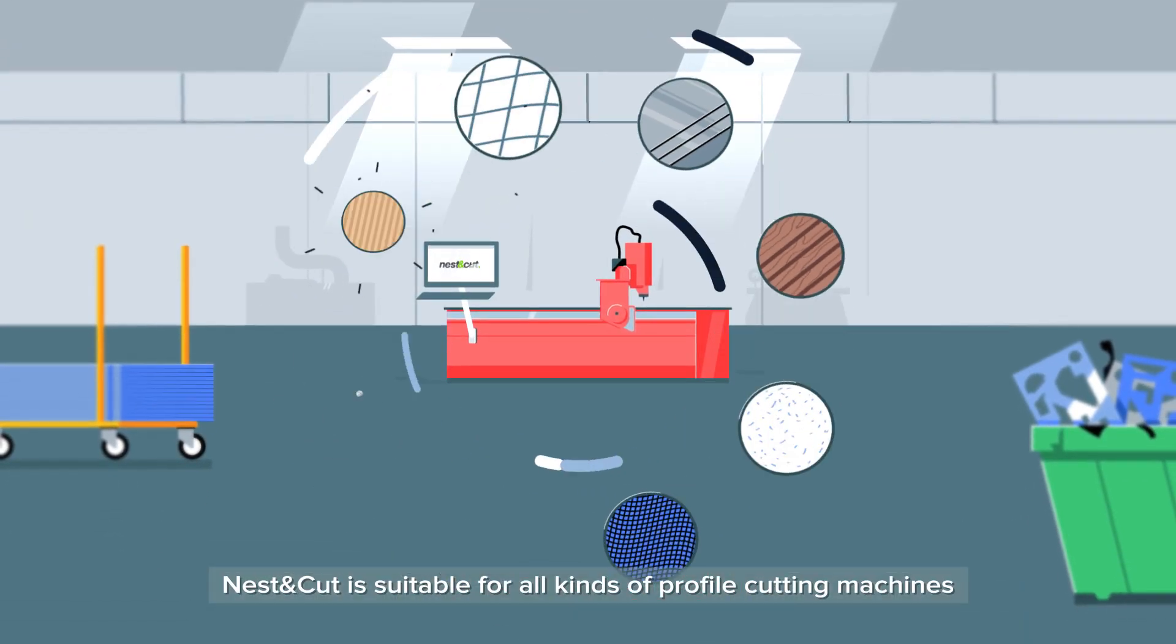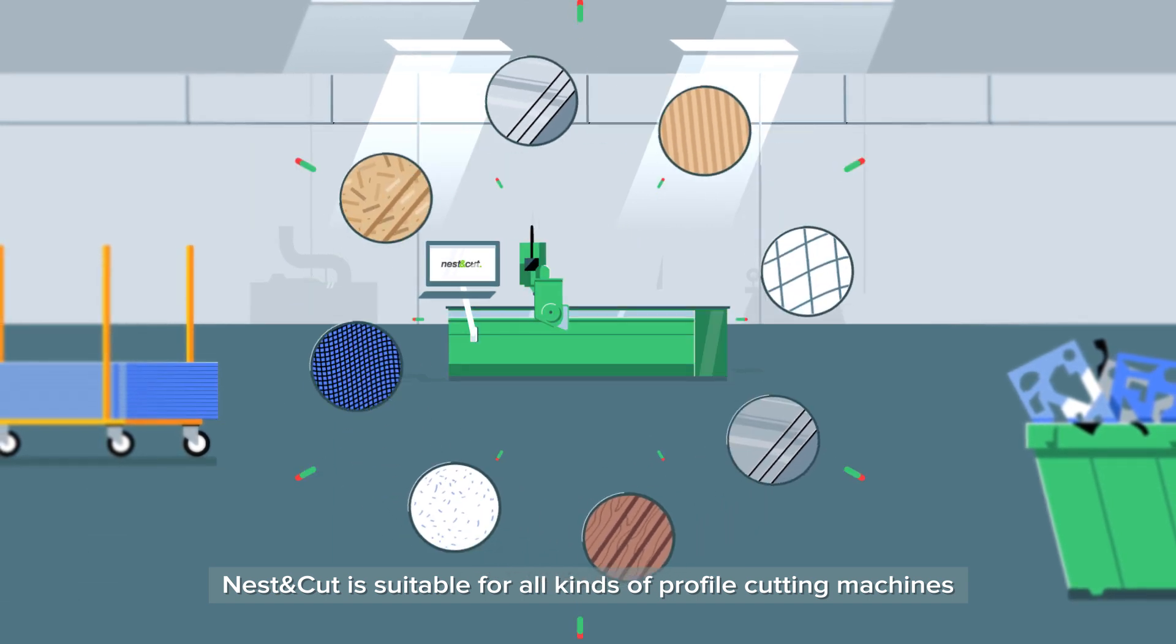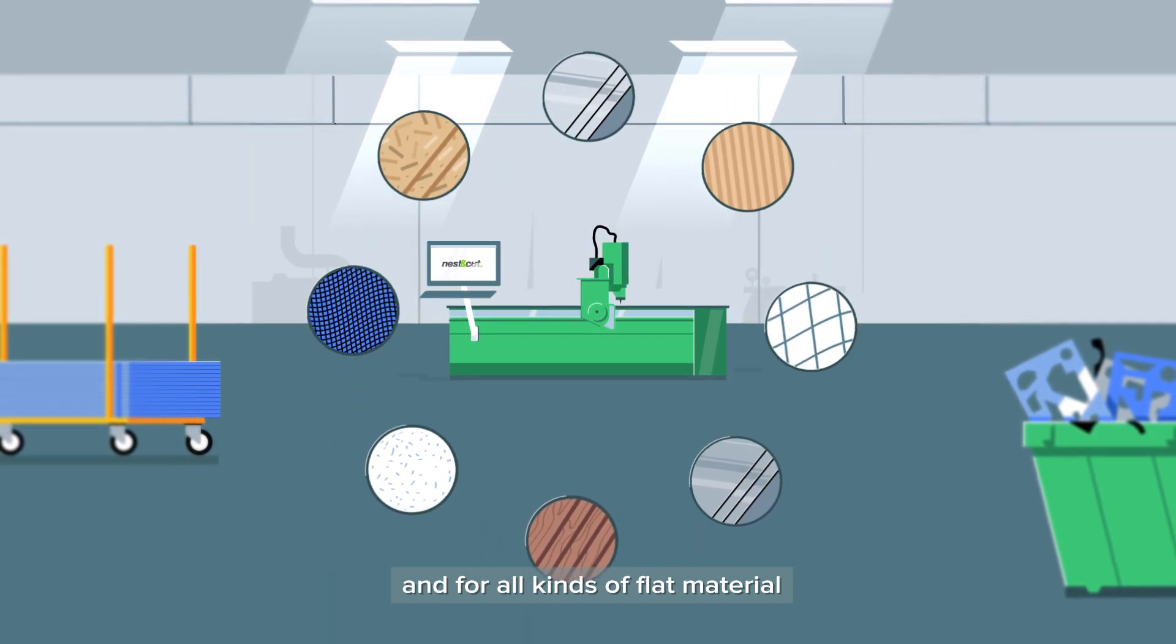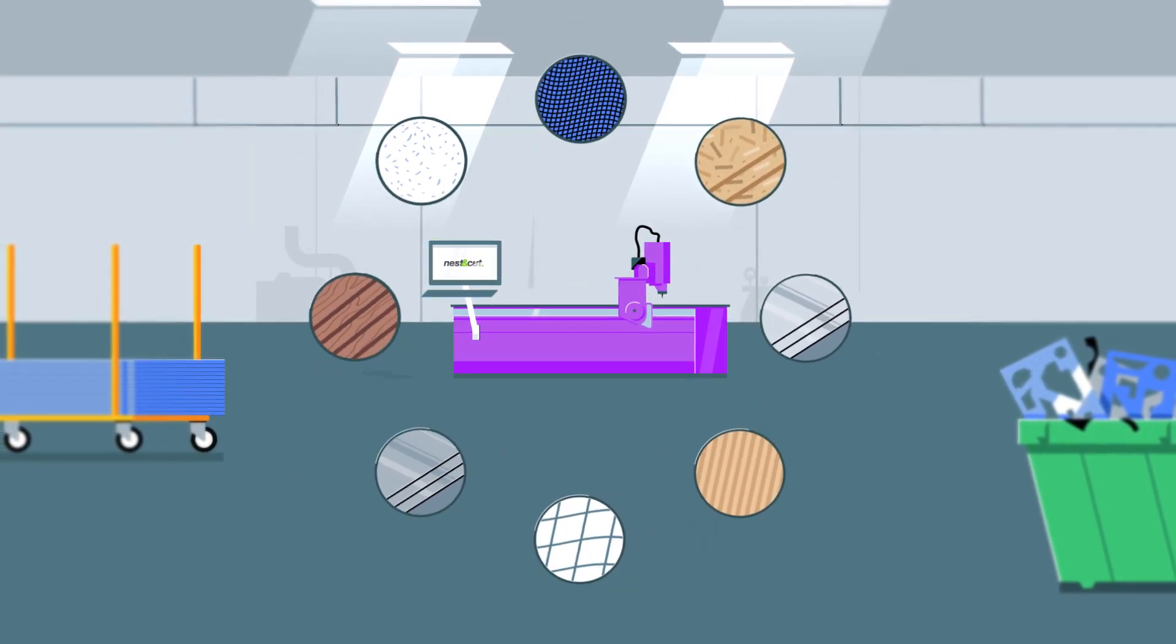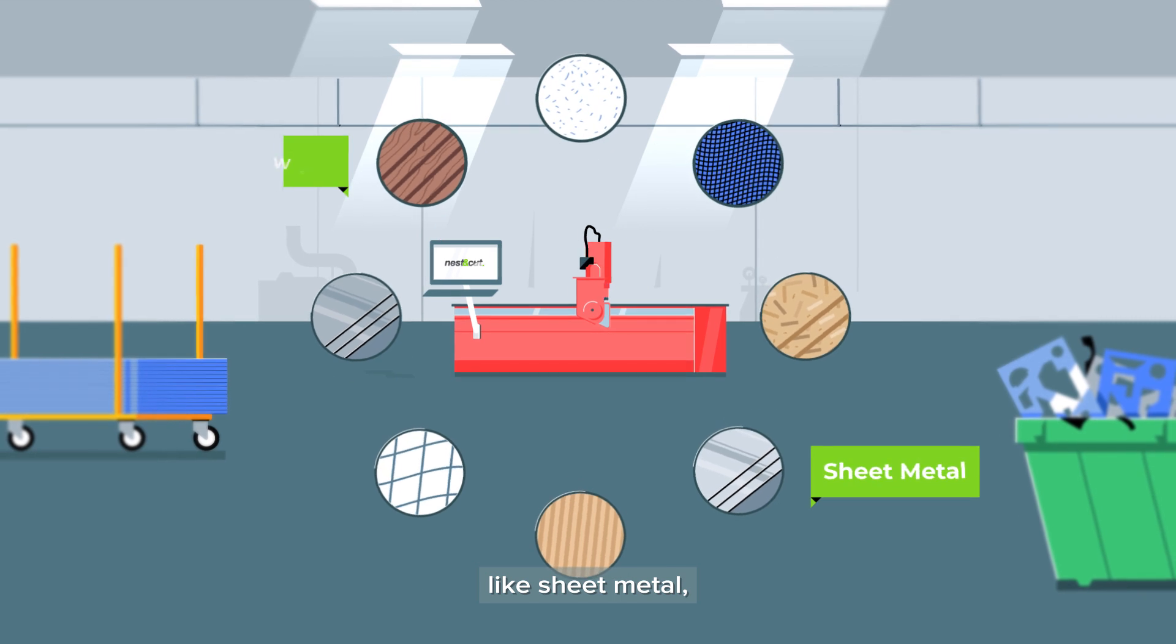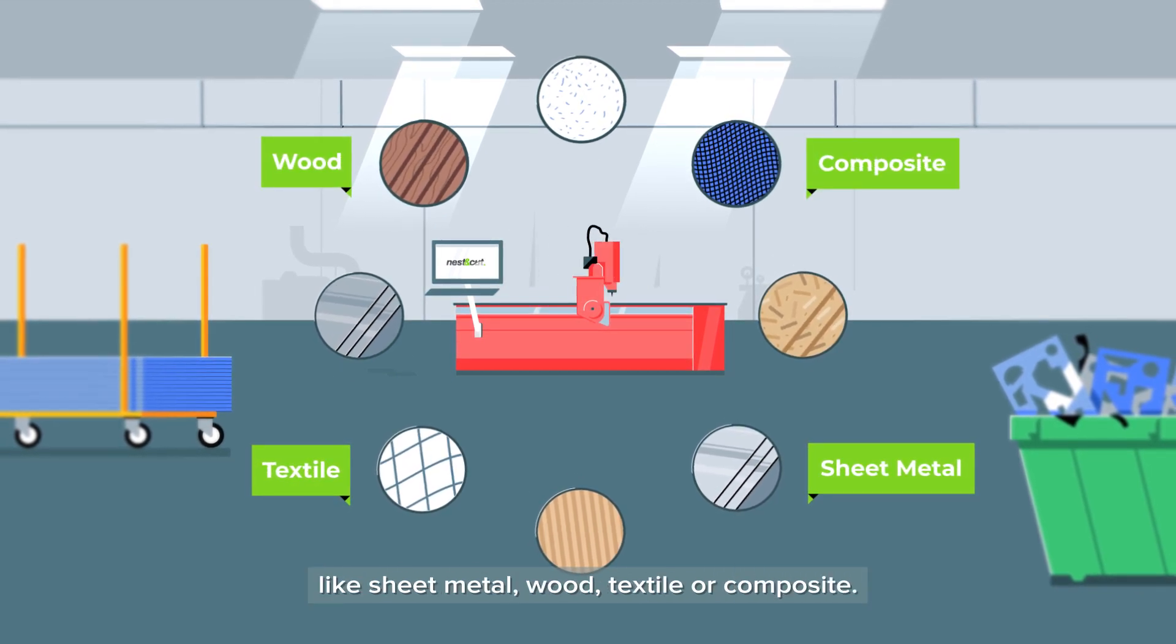Nest & Cut is suitable for all kinds of profile cutting machines and for all kinds of flat material like sheet metal, wood, textile, or composite.